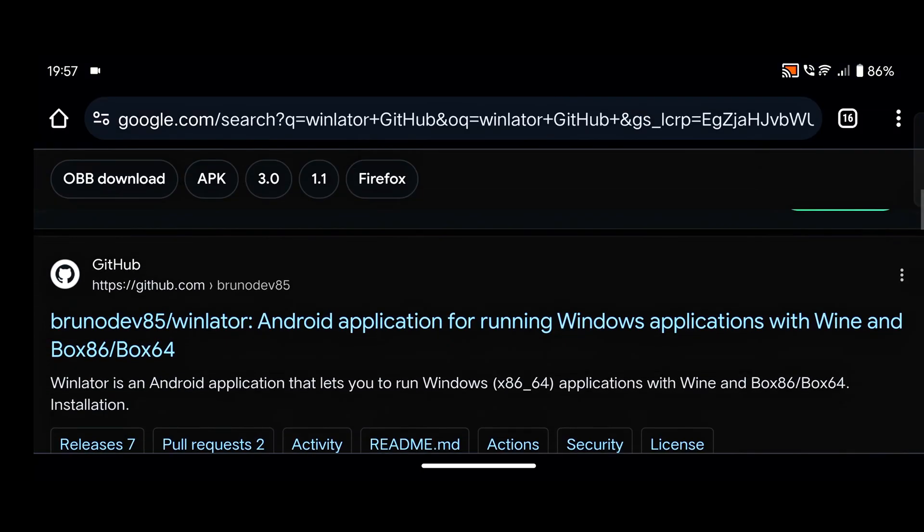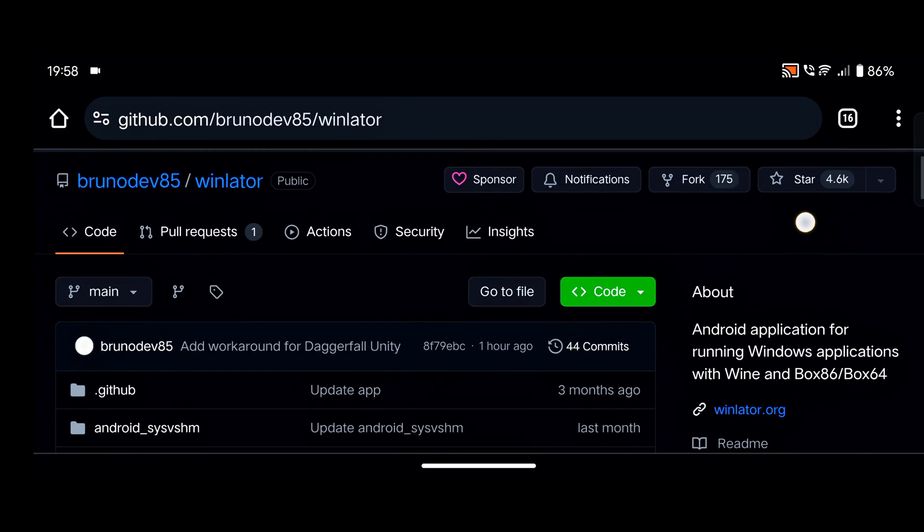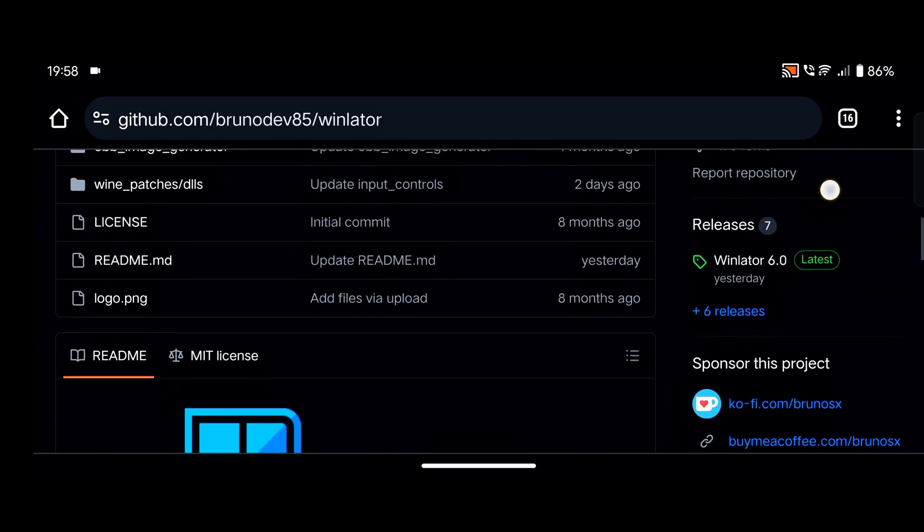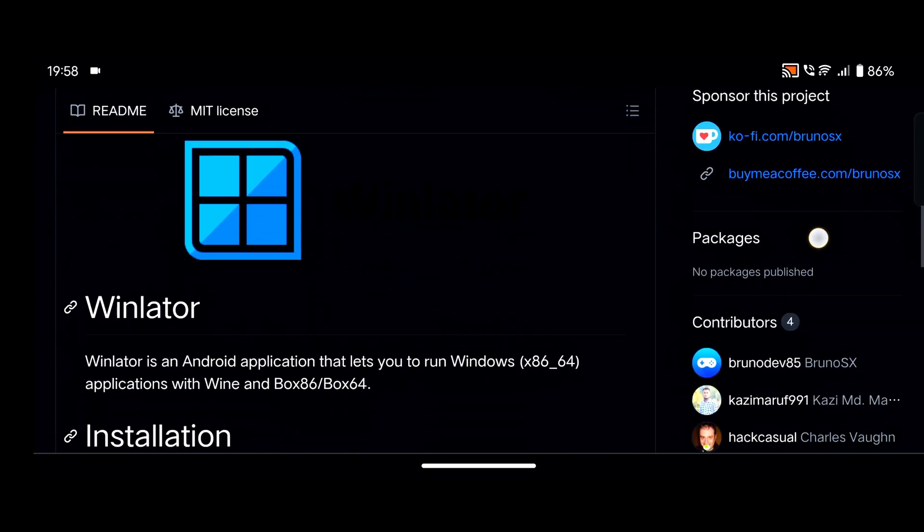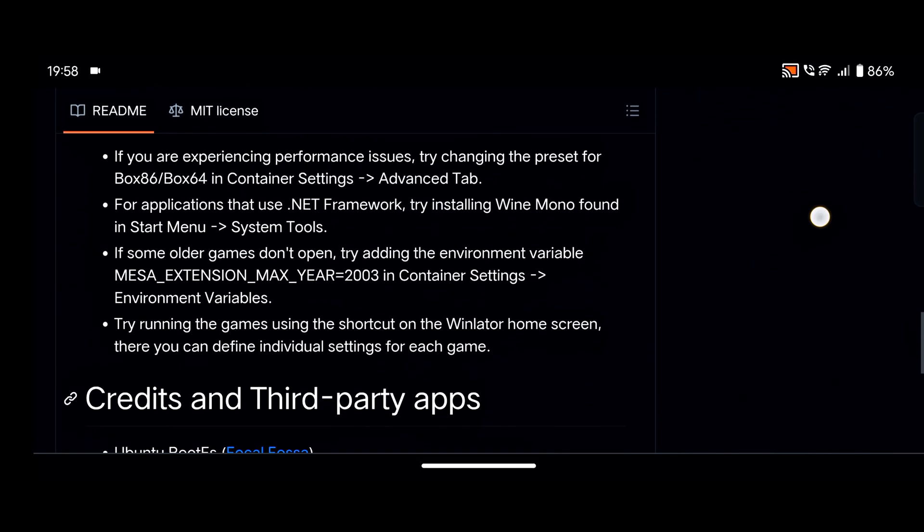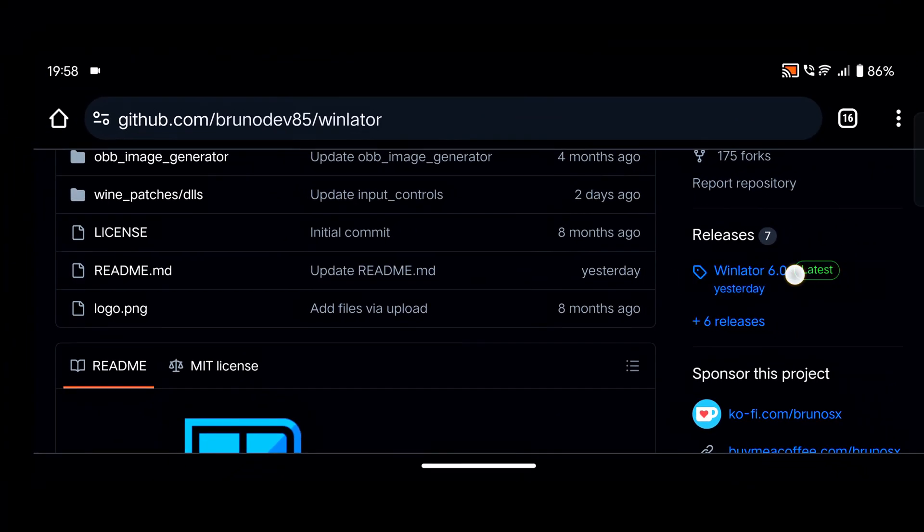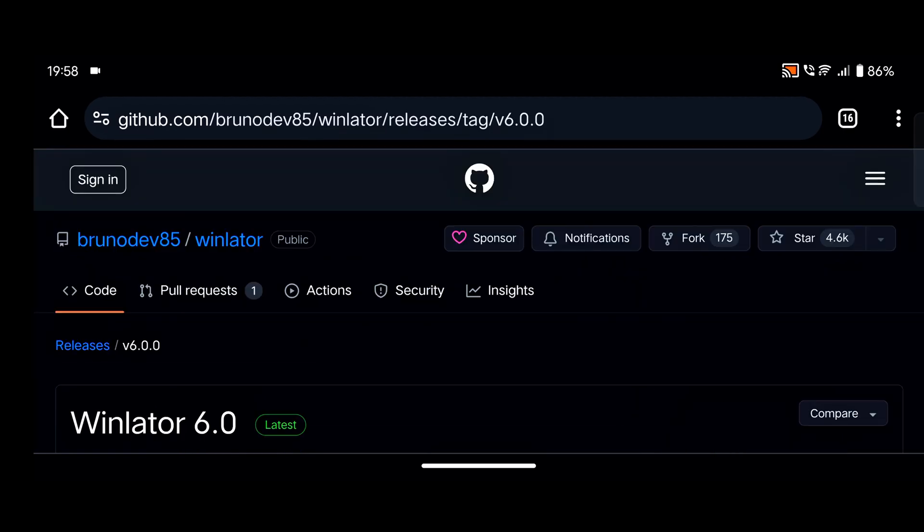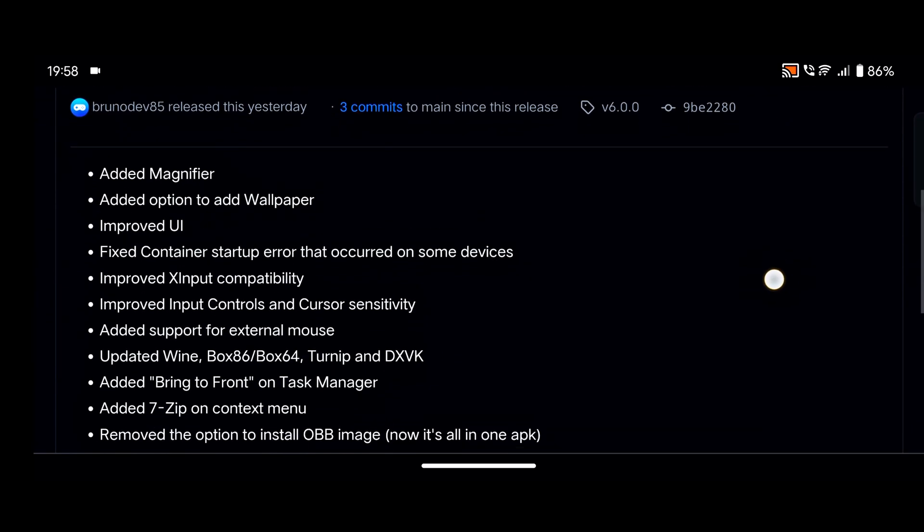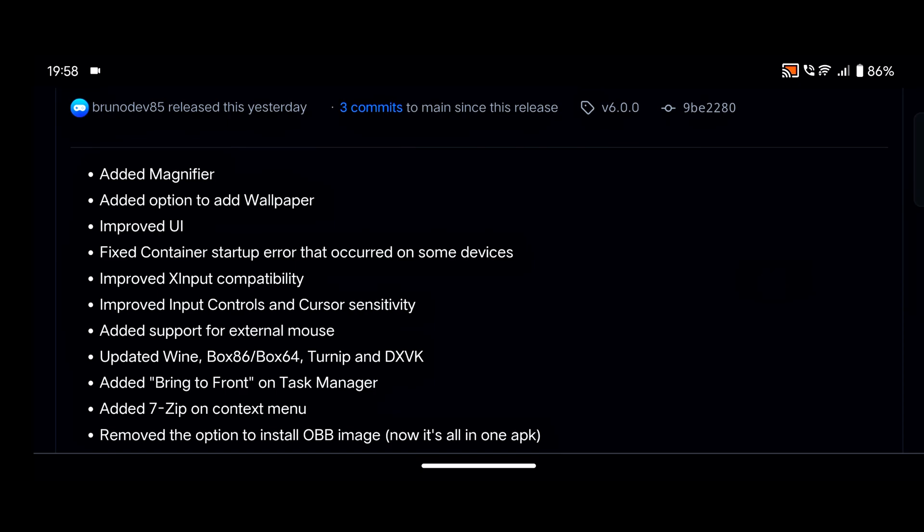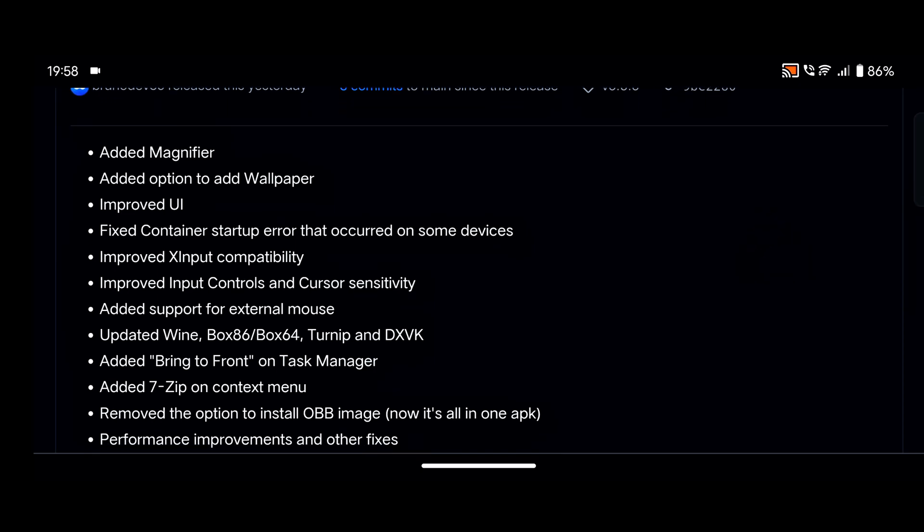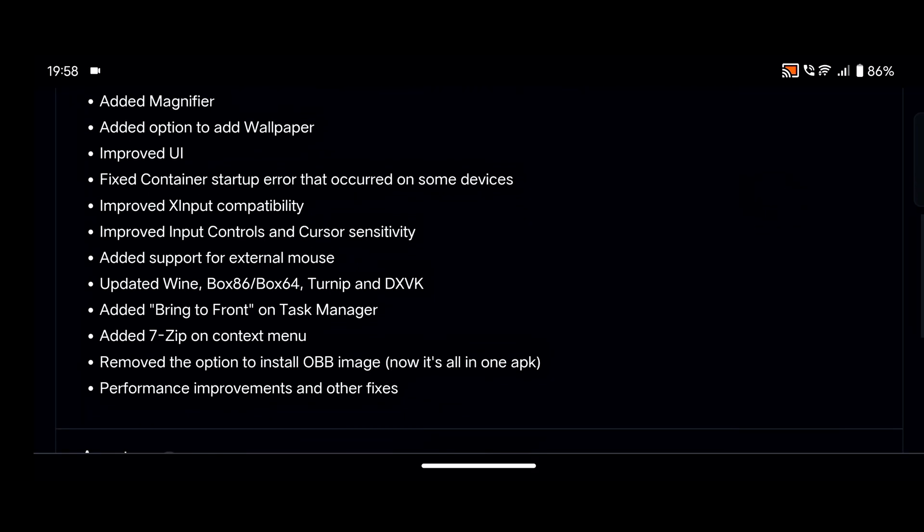After that, the first website appears. Simply click on the first website, scroll down, and search here for releases. You can see here Winlater 6.0. Let's simply tap on it. After that, simply scroll down and you can read here: added magnifier, added option to add wallpaper, improved UI.